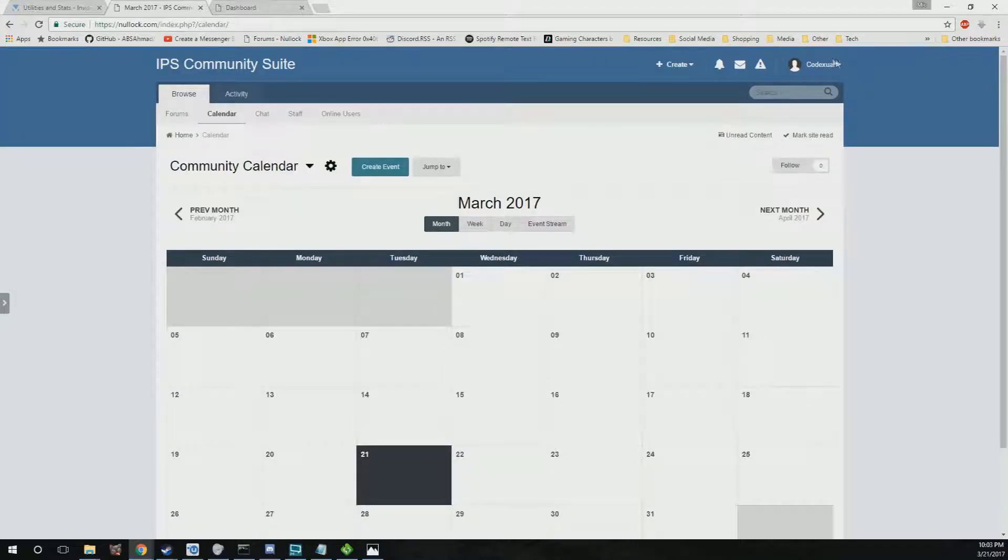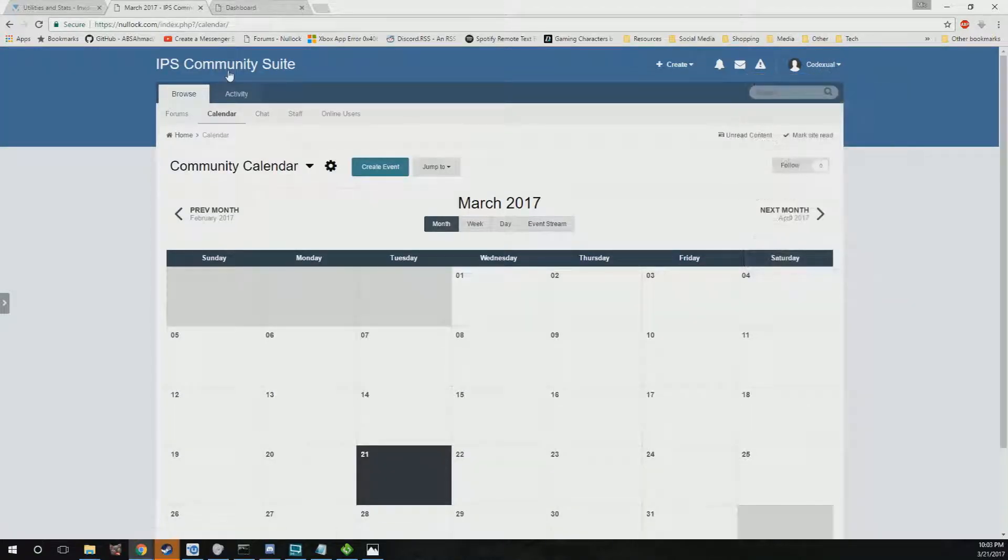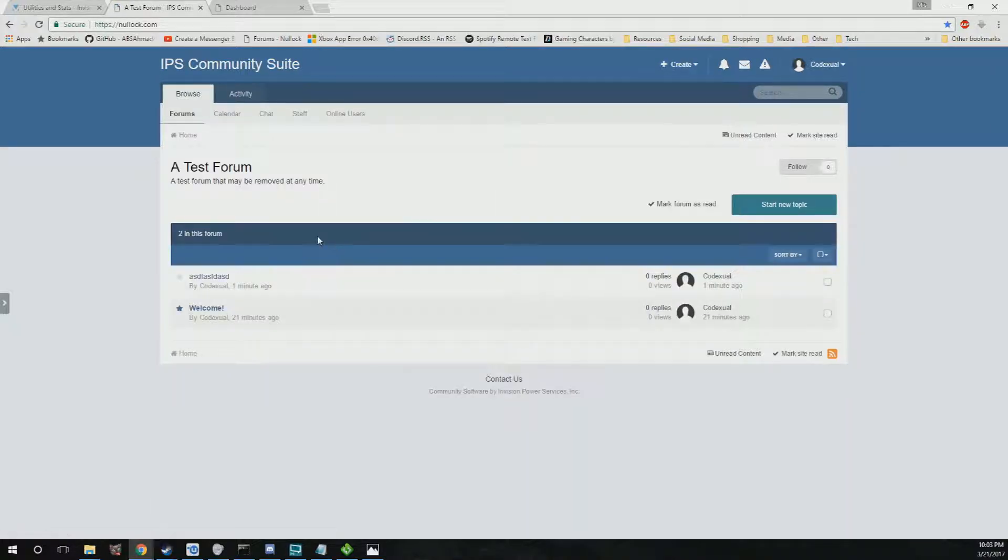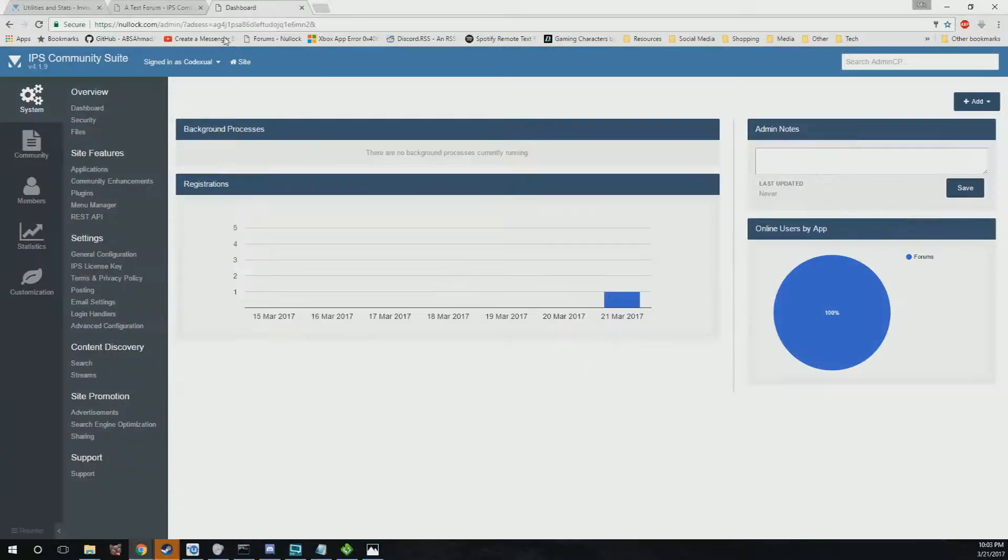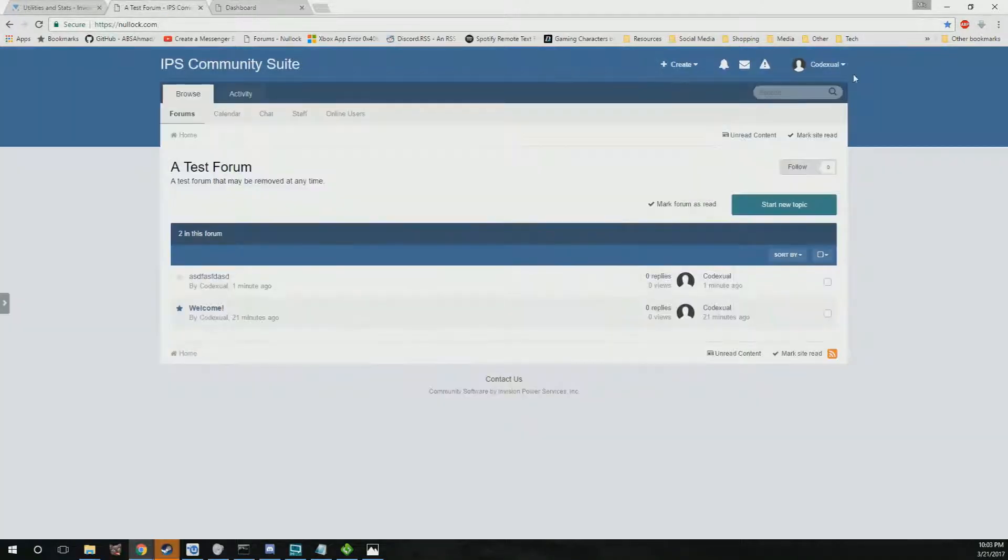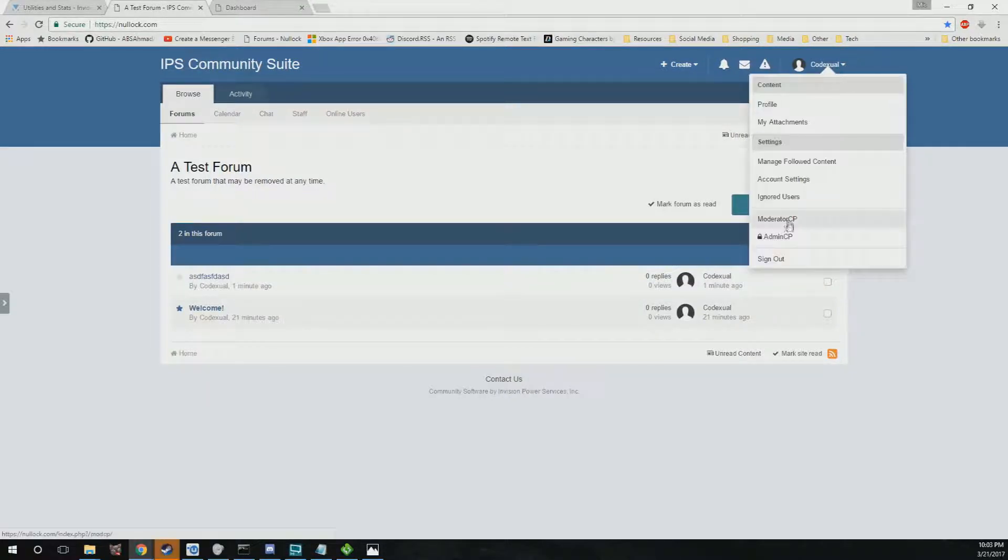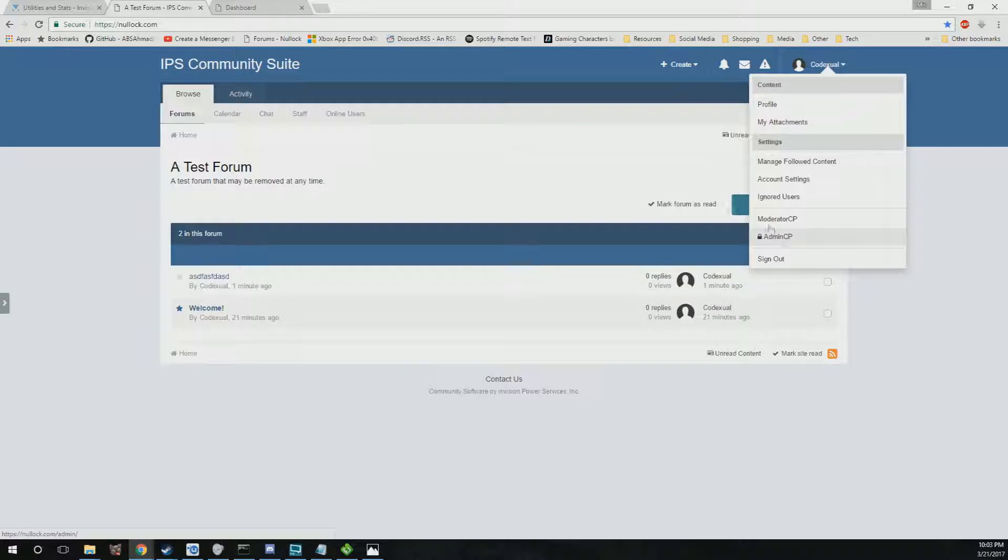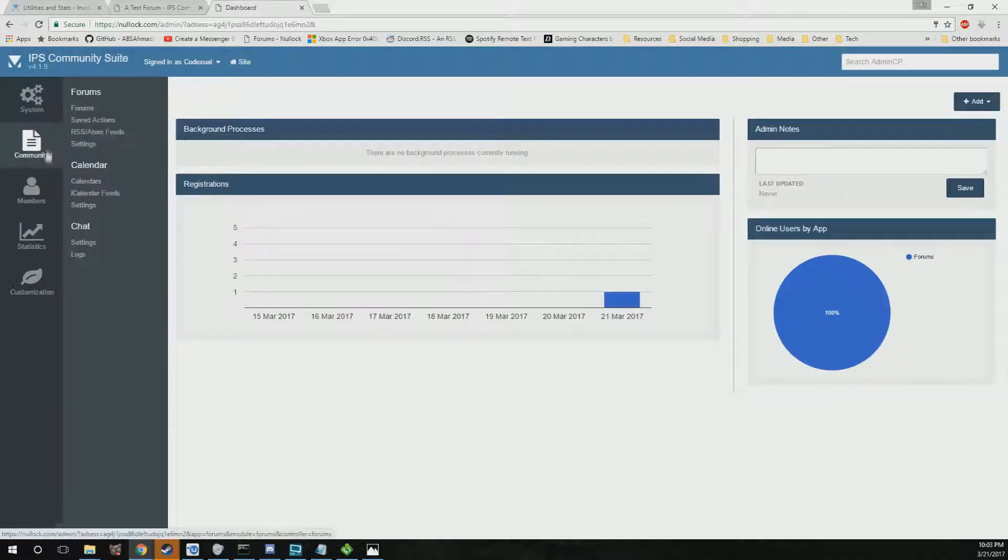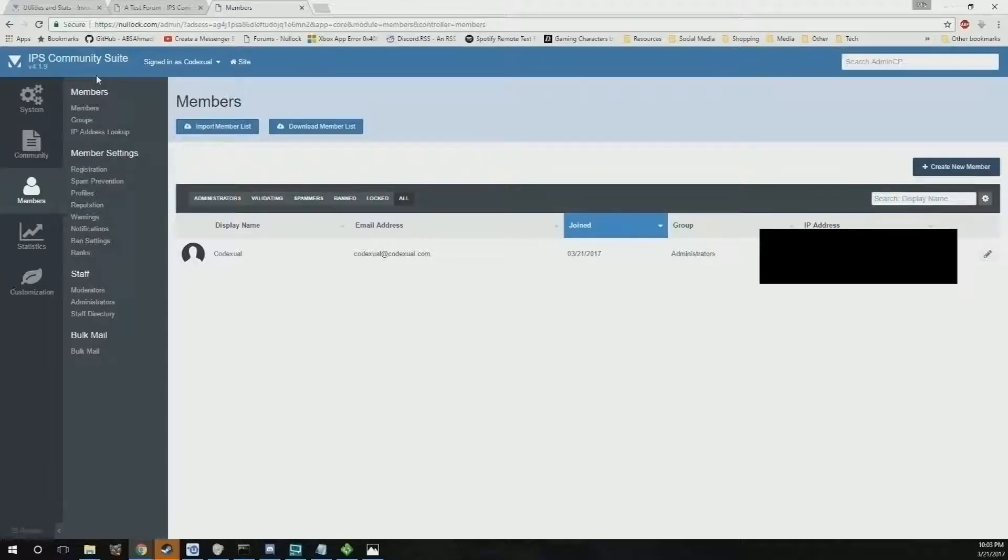So in all, this is the forums. It's just a social media board. Right now we're into the administration control panel. You want to click on the drop down menu and click on admin CP. Then this is where you can see who's registered, you can modify their user.